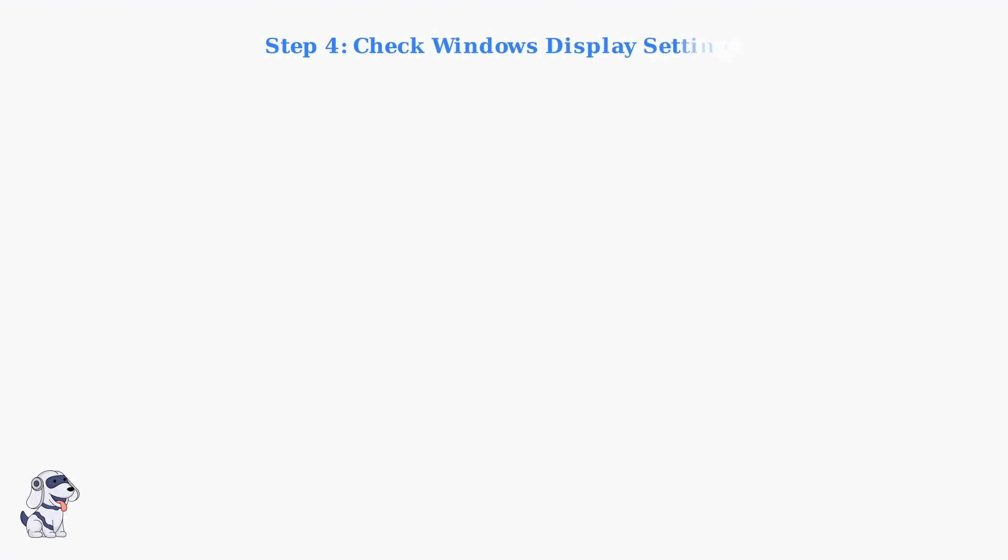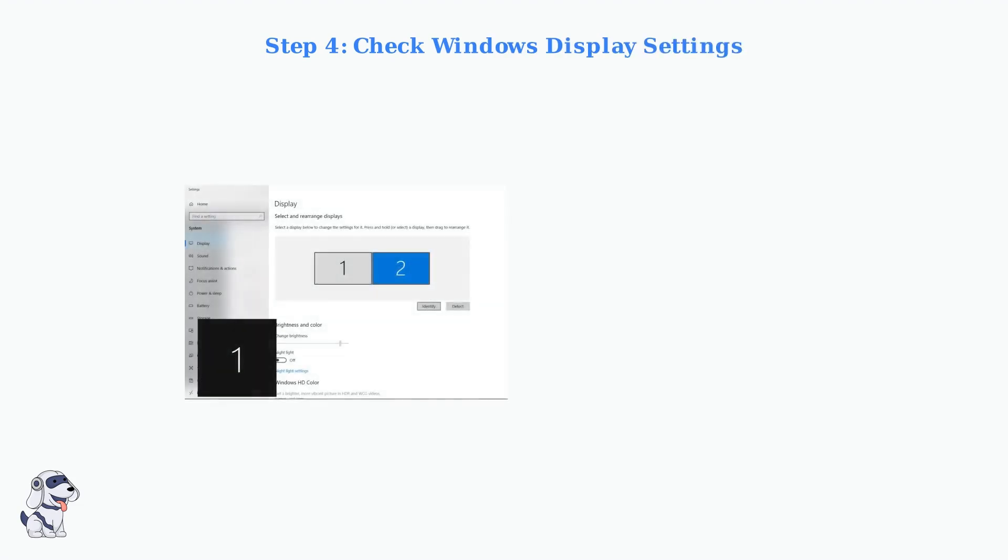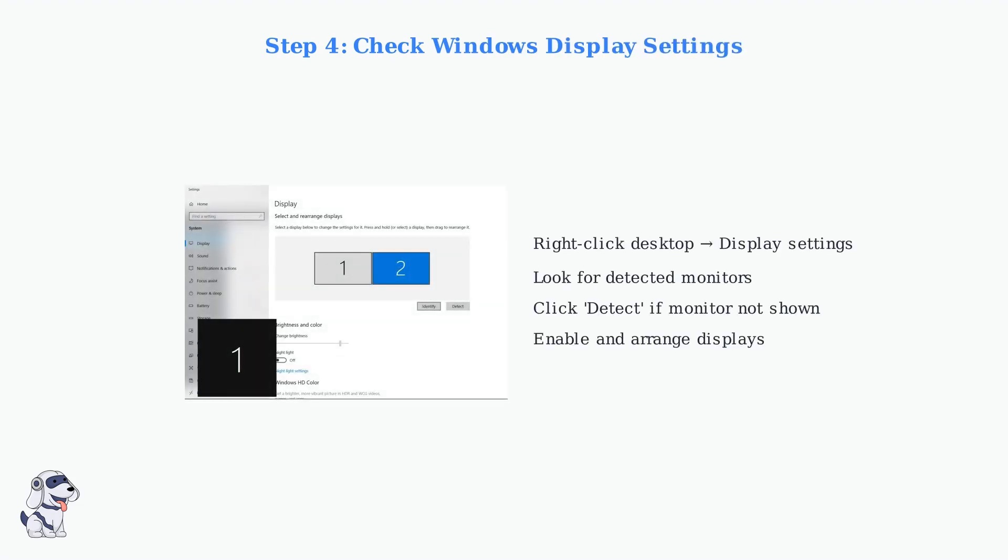Finally, make sure the monitor is detected and enabled in your Windows display settings. Right-click your desktop, select Display Settings, and check if your monitor appears. Click Detect if it's not shown automatically.